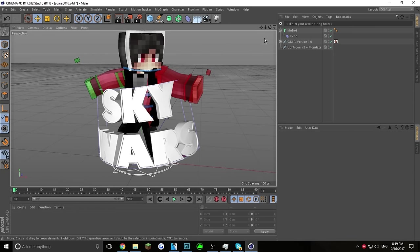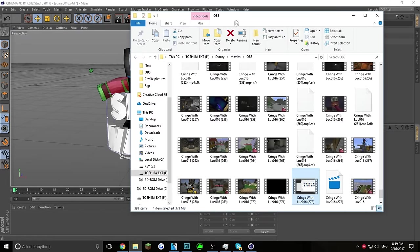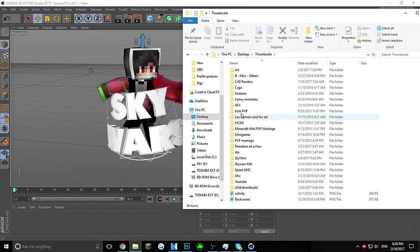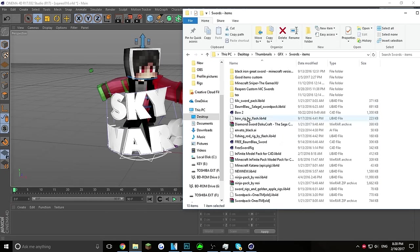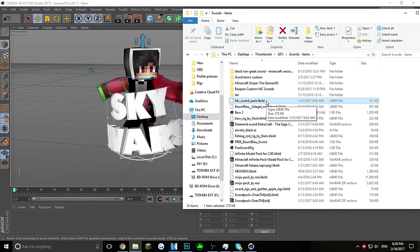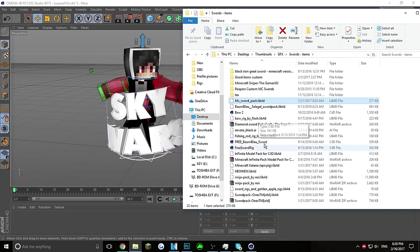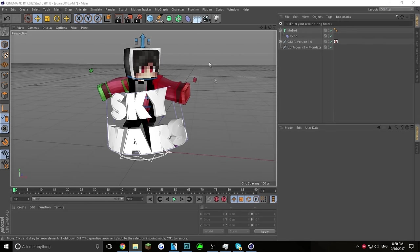Now we're going to add a sword. There are a lot of swords out there — I'm going into my Graphics > Swords and Items folder. It's called a '64 Sword Pack' that I found on a YouTube video. If you want more swords, search on YouTube for 'free rig swords' — you can also get fishing rod rigs, katana rigs, ninja packs, and a lot more. Drag it in and wait for Cinema 4D to load it.